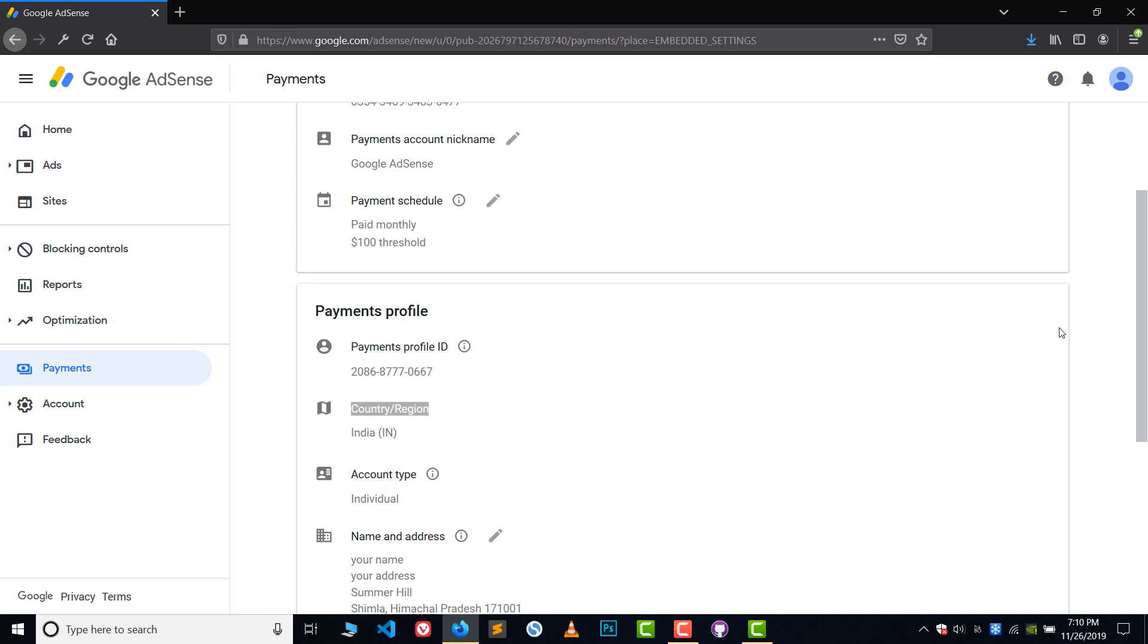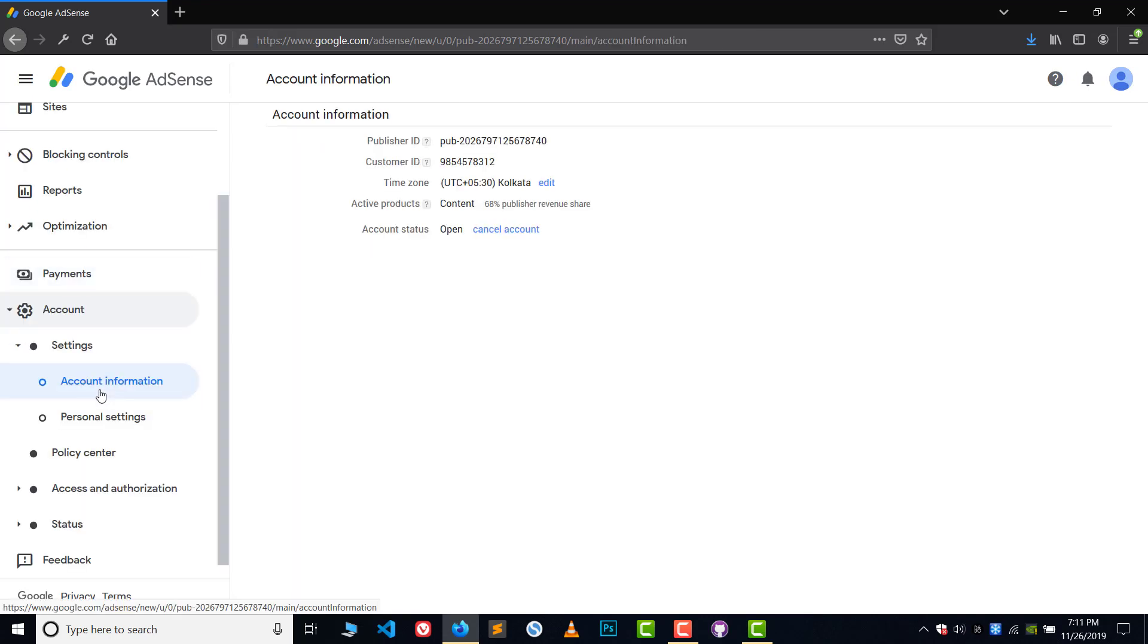In that case, what should we do? What we can do is we can go to Account and then we can click on Cancel Account.